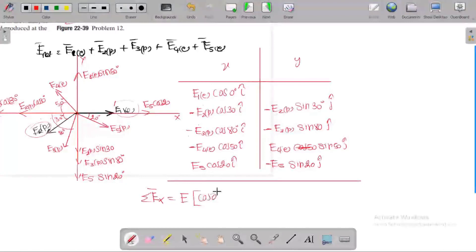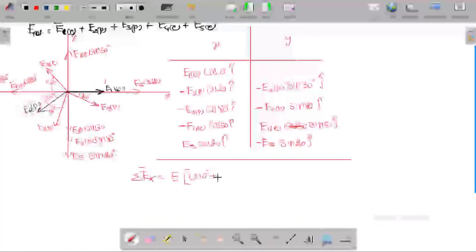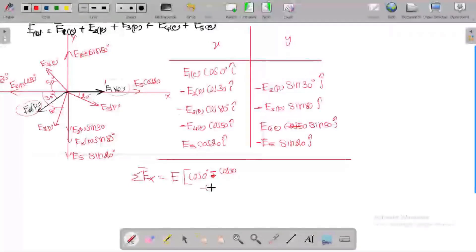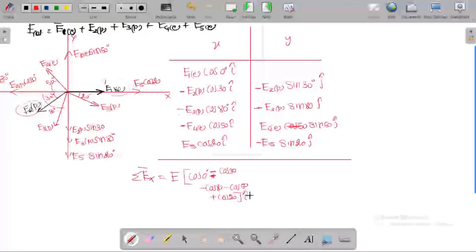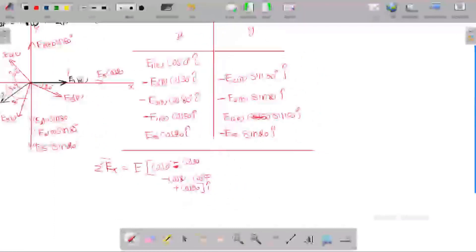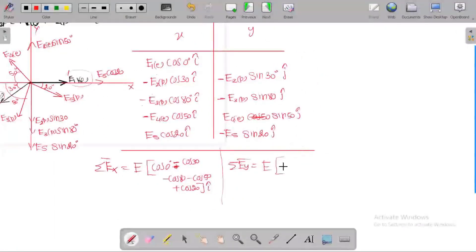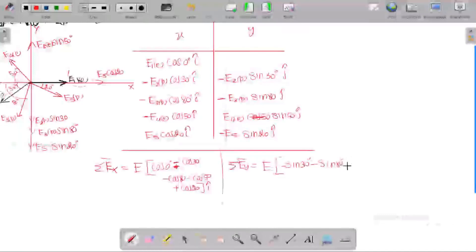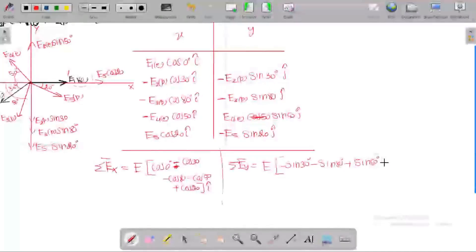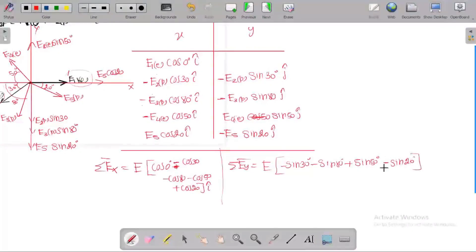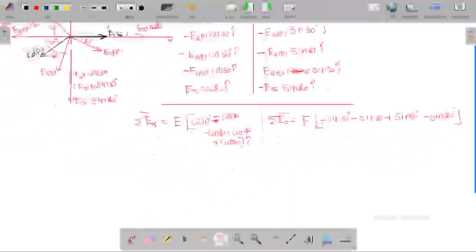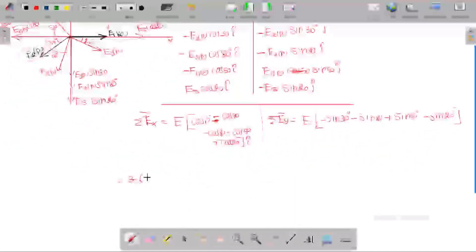By solving: 9 into 10 power 9, times the value of charge 1.6 into 10 power minus 19, divided by (0.02)², we get E equal to 3.6 into 10 power 6 N/C. This E value is common for all charges, so the horizontal component becomes E times (cos0° minus cos30° minus cos80° minus cos50° plus cos20°) i-cap.